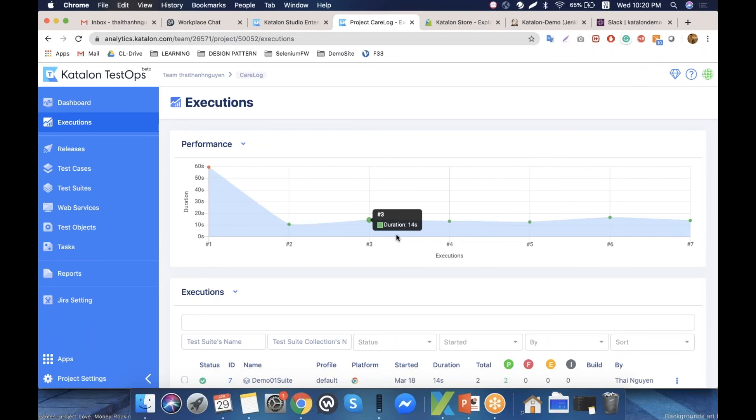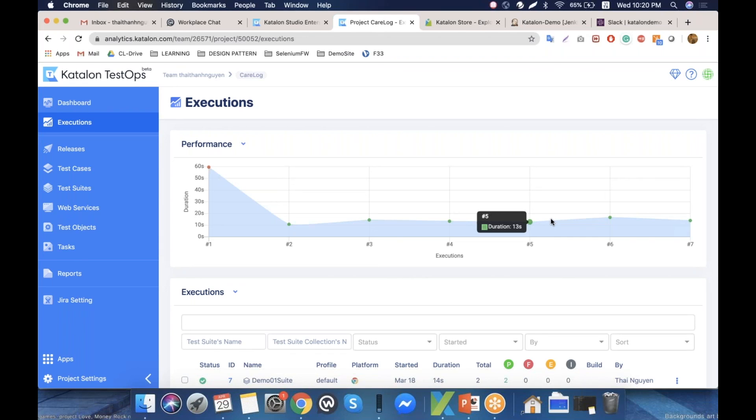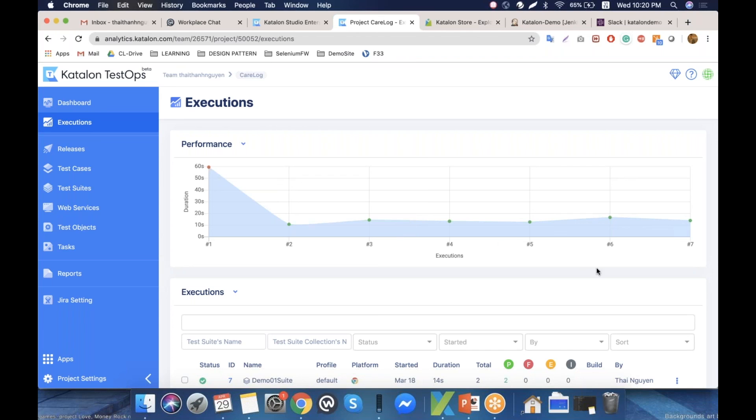of your project. For example, if you're running regression tests, you can see if there are any critical bugs or performance issues that could affect the system or application.